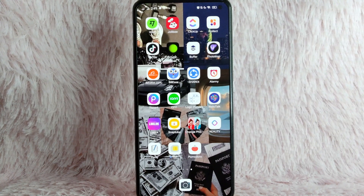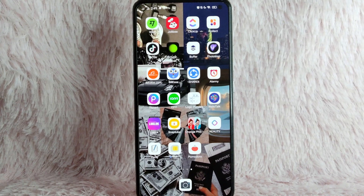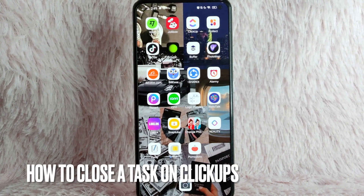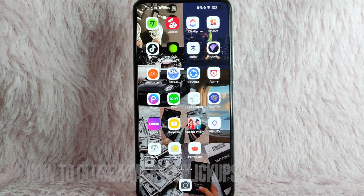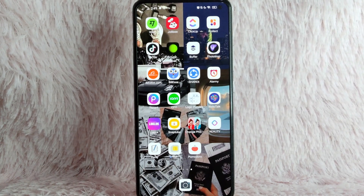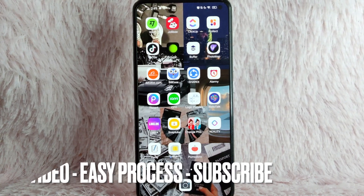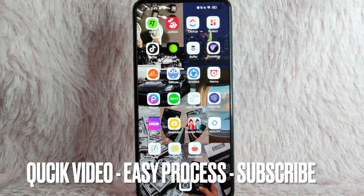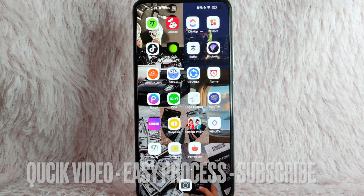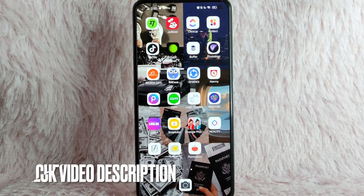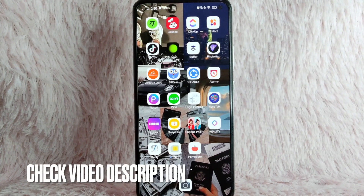Hi, and welcome back to Stuff About Tutorials. In today's video, we are going to talk about how to close a task on ClickUp. Maybe you want to know how to close your task on ClickUp but you don't know how. Check the video description and I will try to leave written instructions. So without further ado, let's get into the video.